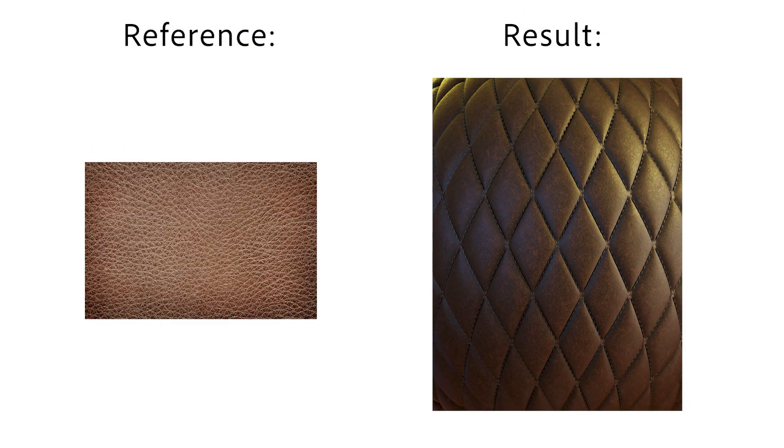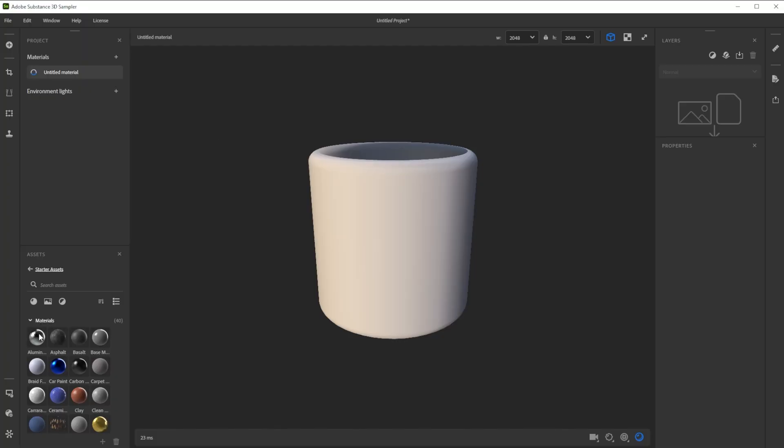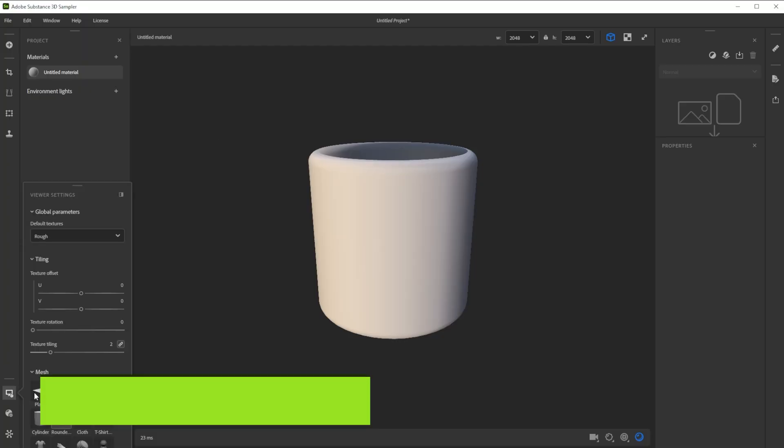Hi! In this video we're using Substance 3D Sampler to create a nice quilted leather material in minutes. Let's build this quilted leather together.